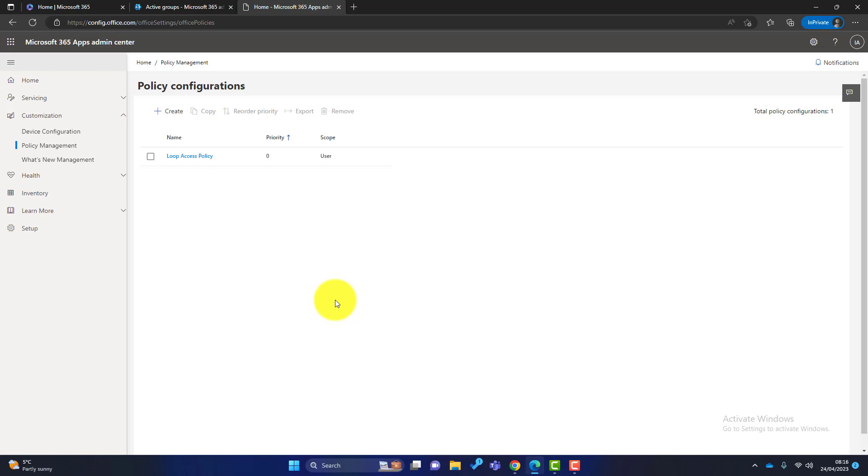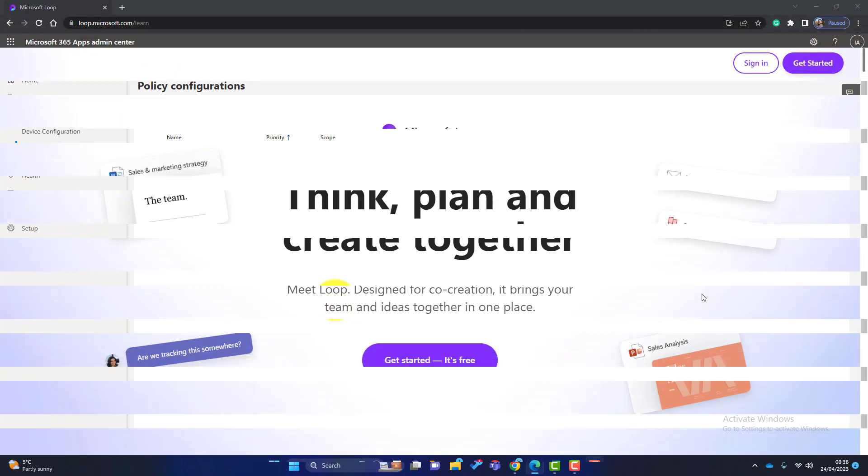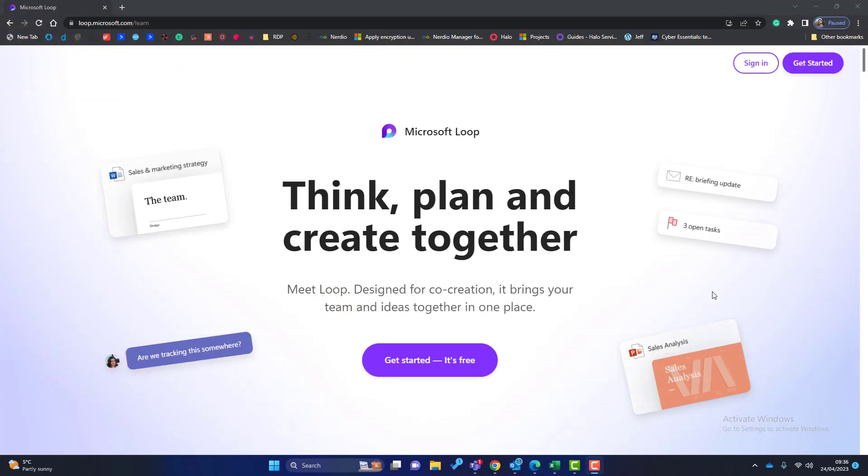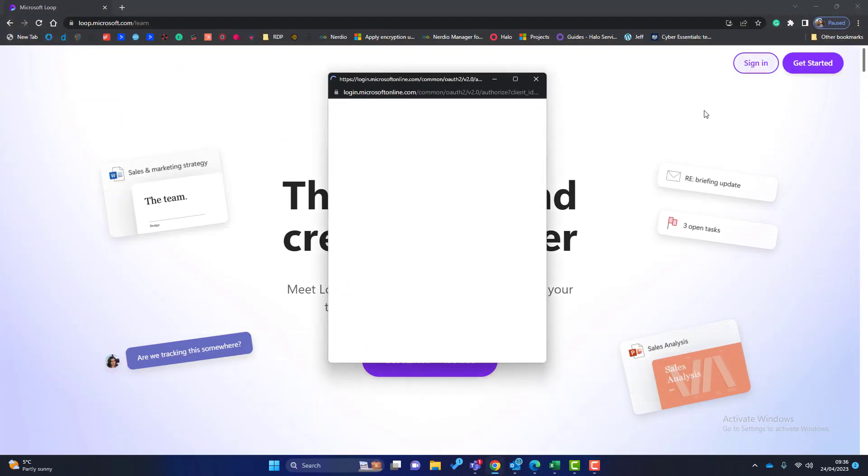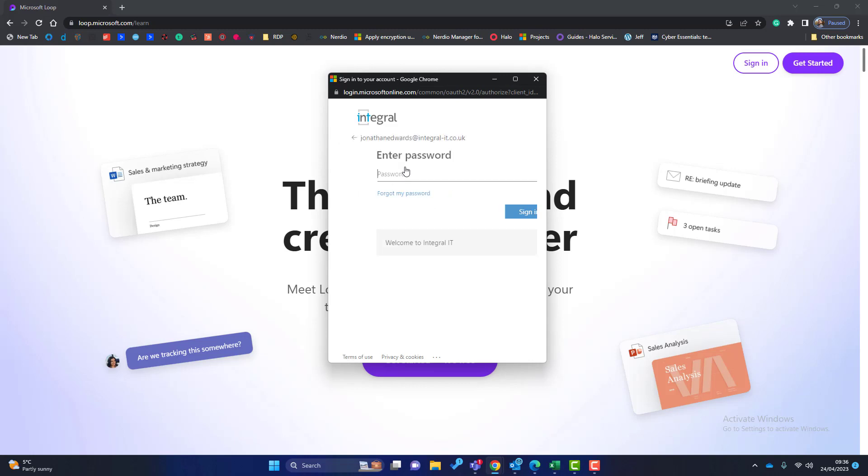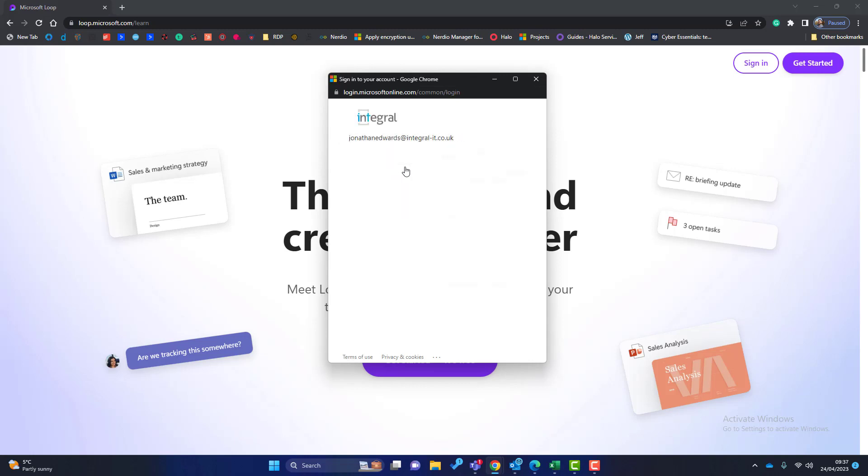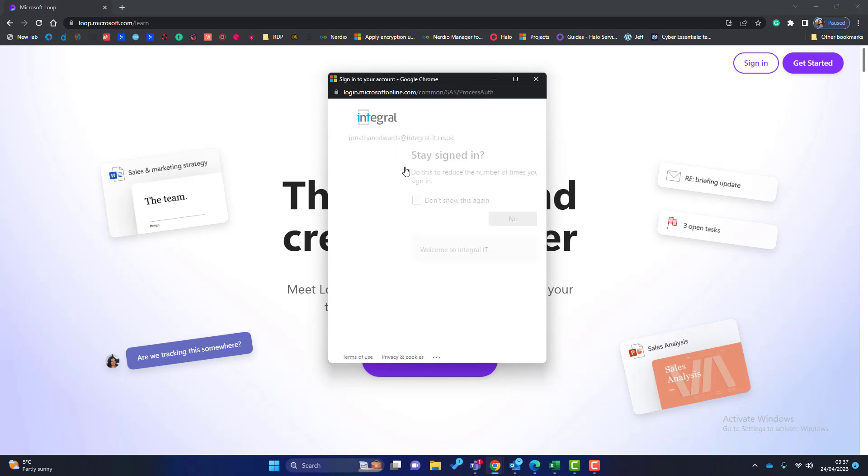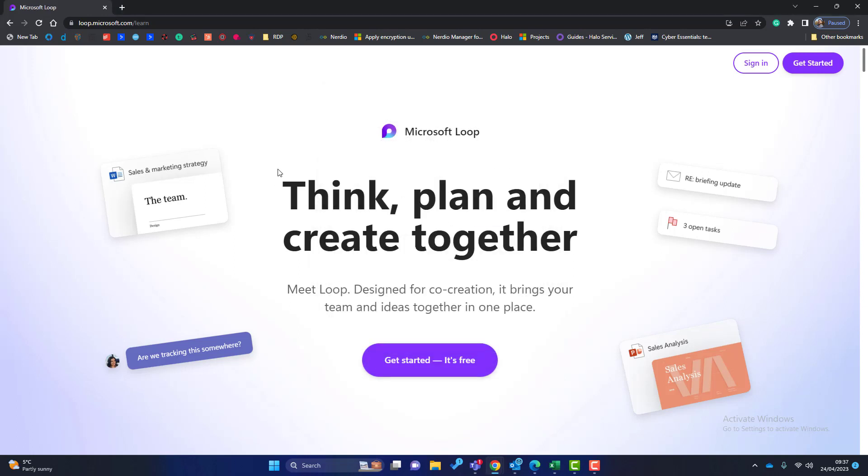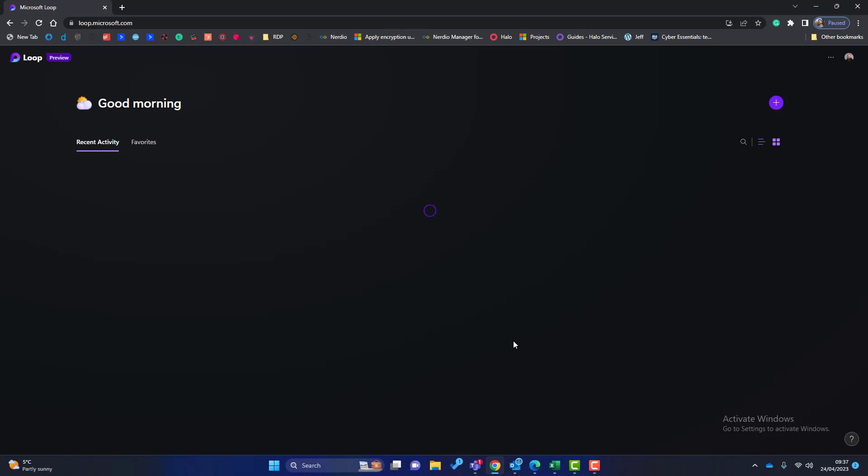So I've waited about an hour. I've come back to Loop and it's going to ask me for my credentials again, so I'll put them in there. It's going to ask me for 2FA, enter the magic code. I don't want to keep it signed in. And now it's signed me into Loop. So that is how you enable Microsoft Loop in your Microsoft 365 tenant.